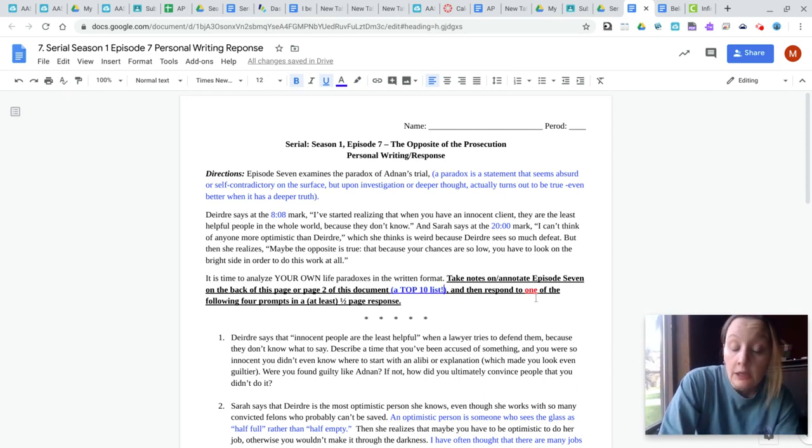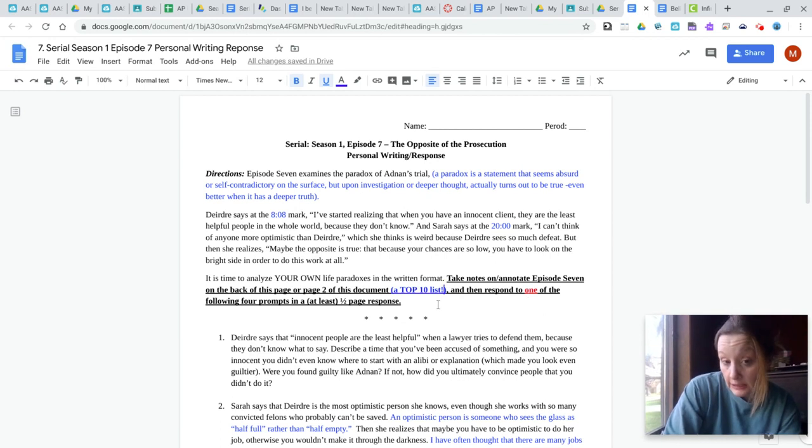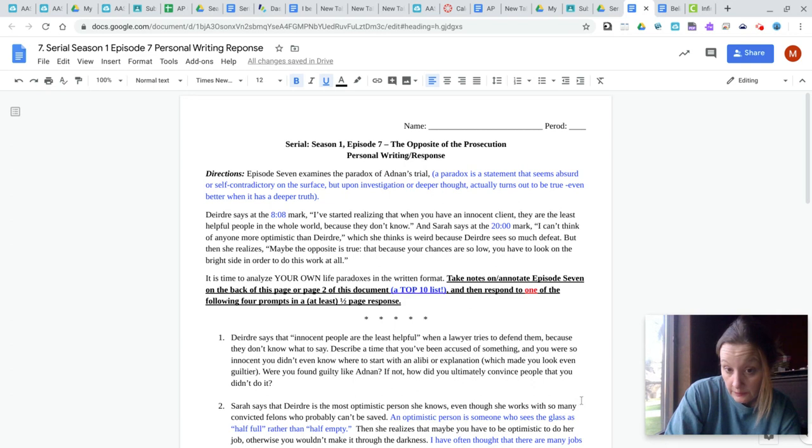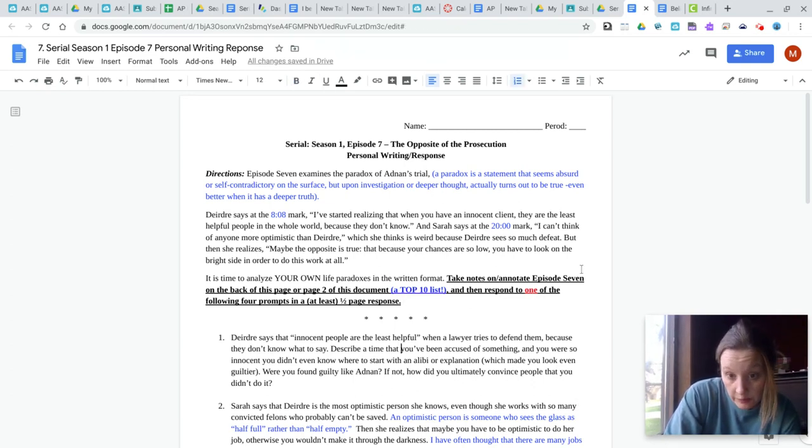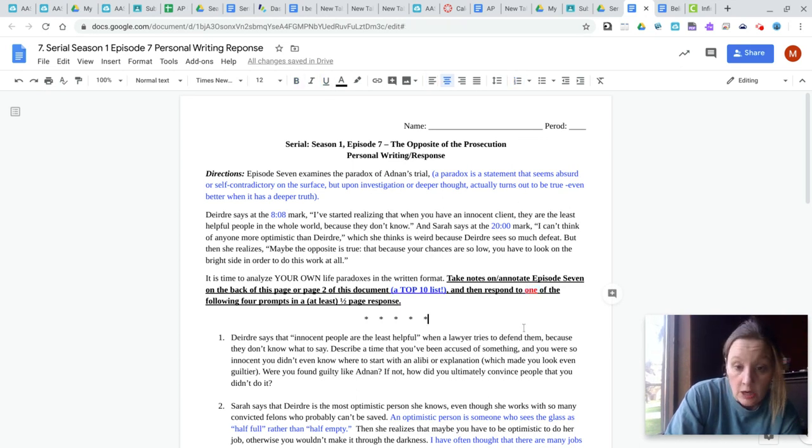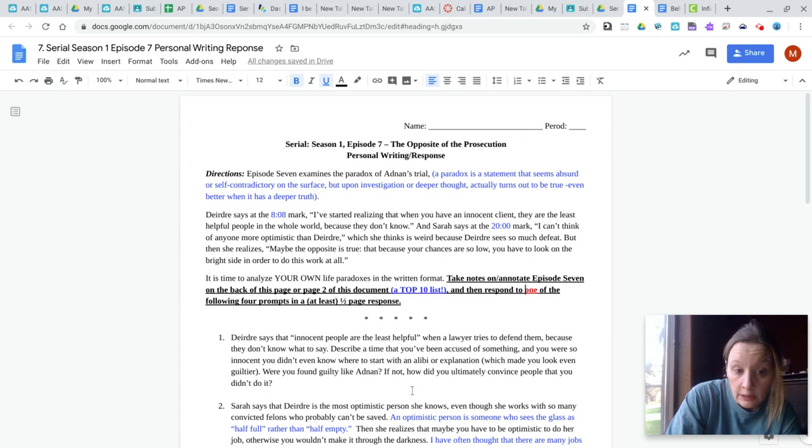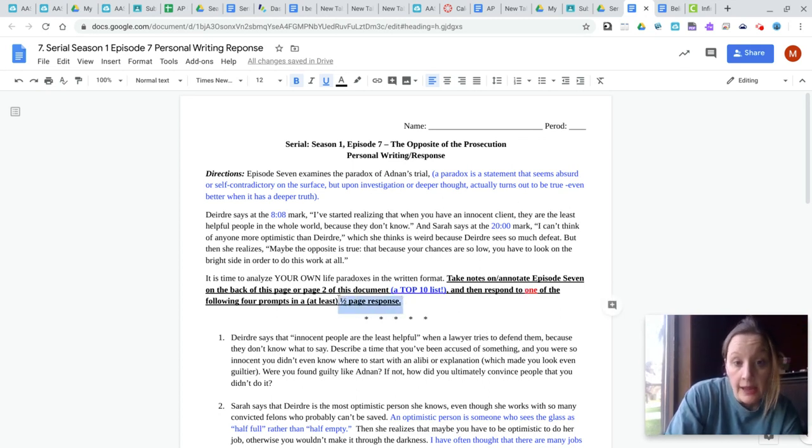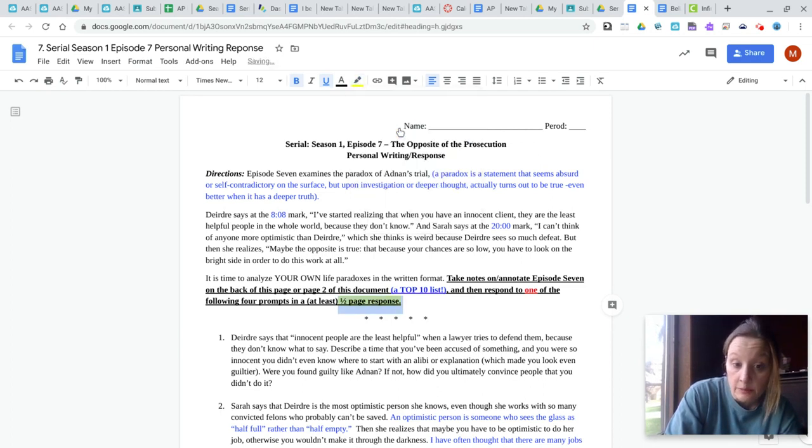Then, so you're making your top 10 list. You can do it right here or after all of this, scroll down and do it and then respond to one of the prompts. I don't know why some of you try to respond to all four. The word one is in red. Pick one of the responses and write at least a half a page with specific examples.